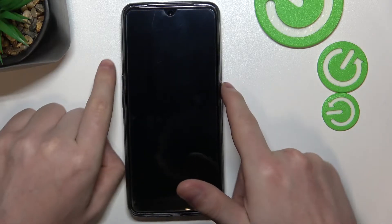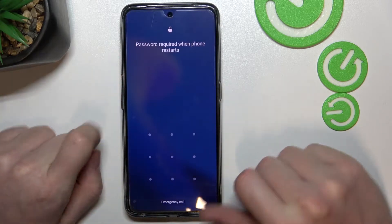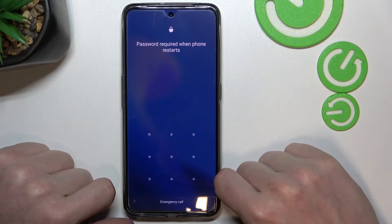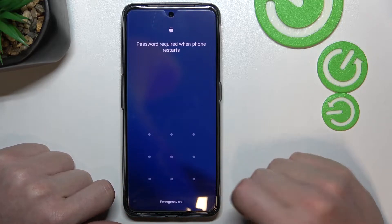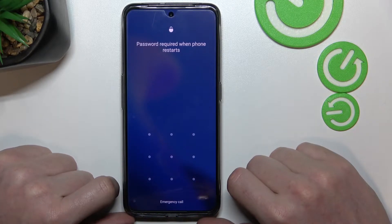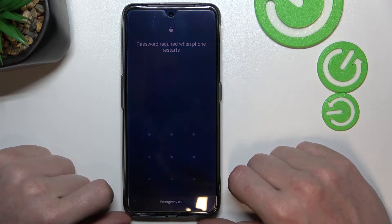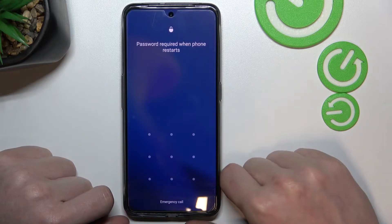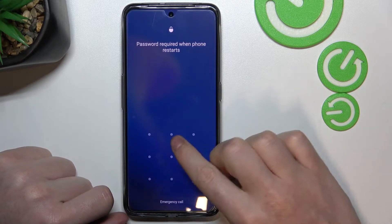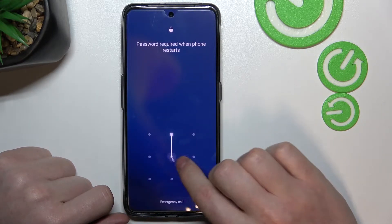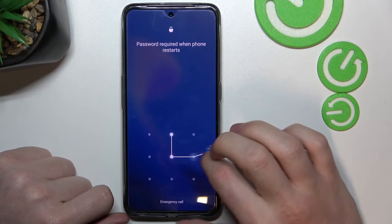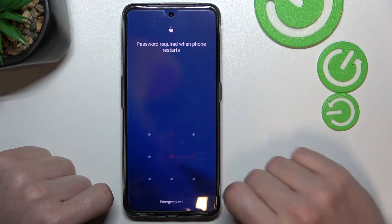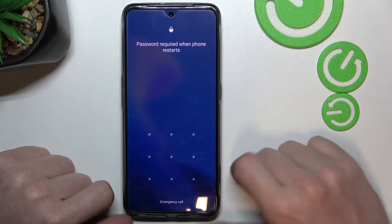By doing that we'll lose all data, so if you haven't backed up any of it, your data will be lost. Sadly, there's no other option if you can't remember your password. As you can see, I have the screen lock set up and I don't know the password anymore.